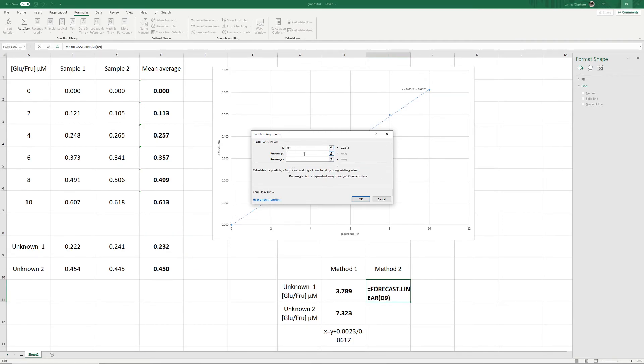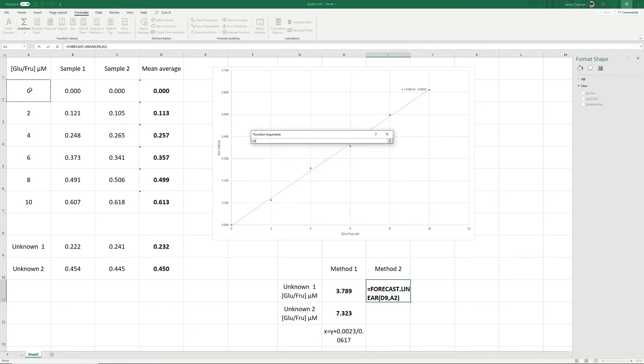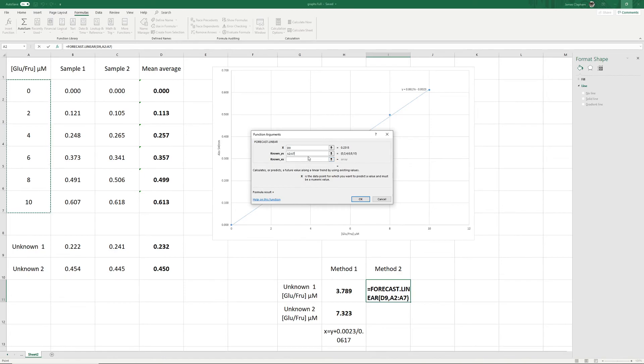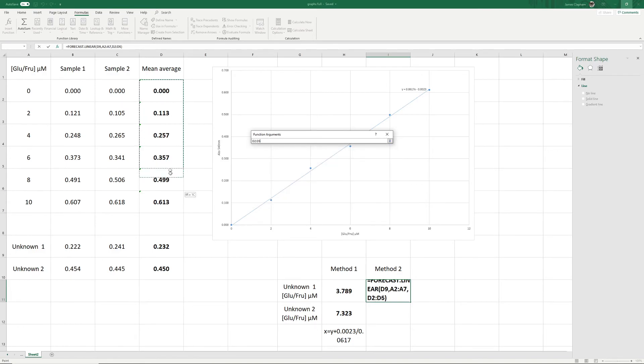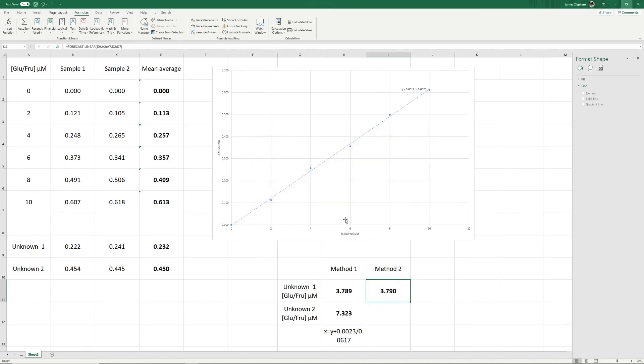We then need to put in the known Ys and X values. For this formula to work correctly, you actually need to put the Xs into the Ys and the Ys into the Xs. So our known Xs are our concentrations here, so we'll just select those. And our known Ys are the absorbances here, so we select those. Then click OK. You should end up with a very similar, almost identical value to the value you got doing it through the first method.